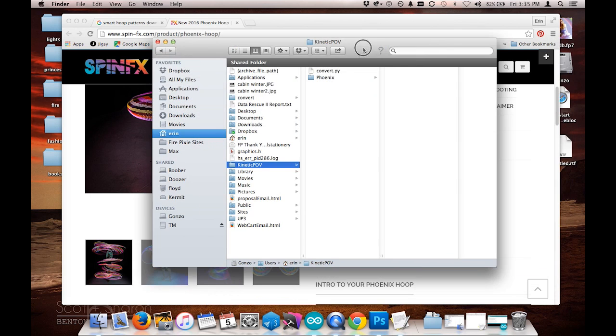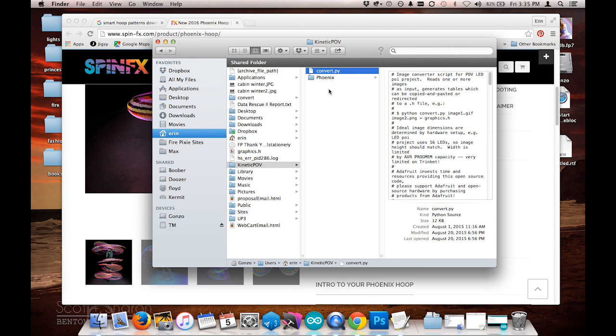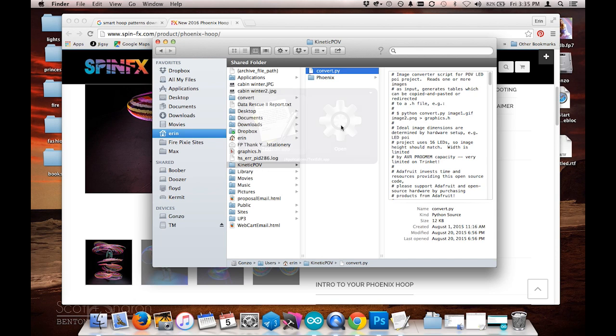I've got my Python script set up right here, convert.py, which you can download from the Adafruit guide. And I'm going to go ahead and open that with the terminal window.